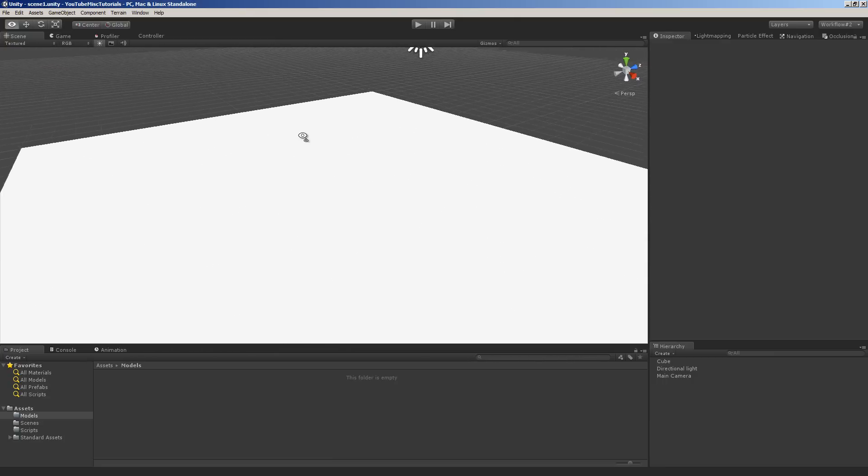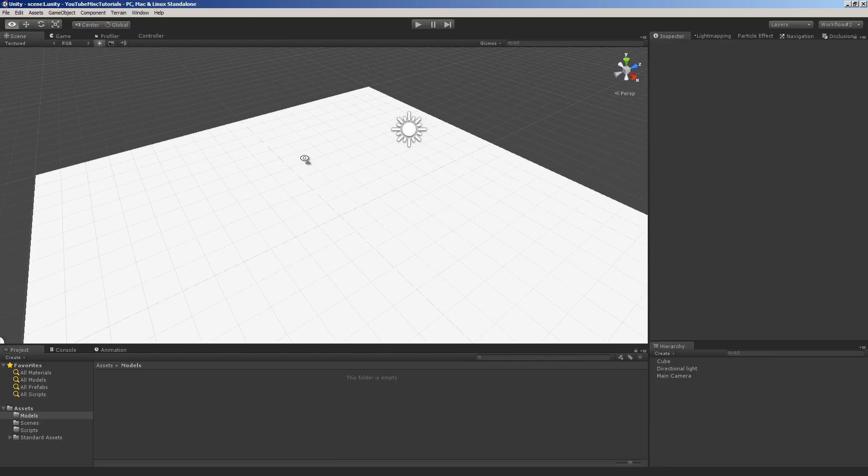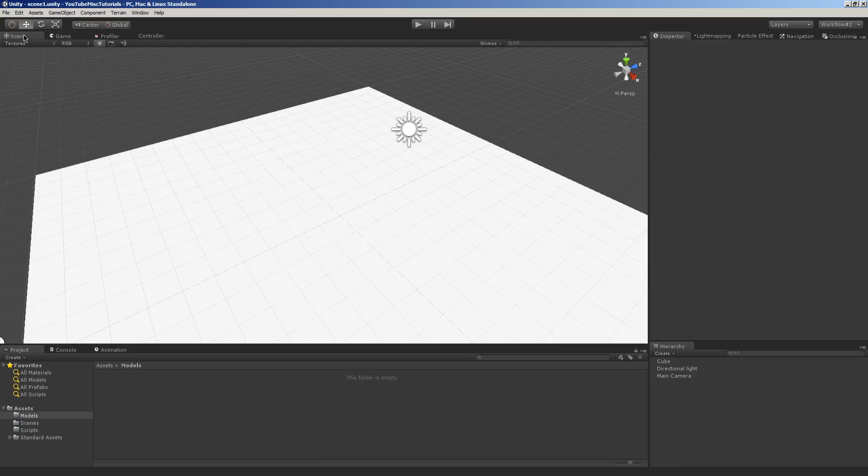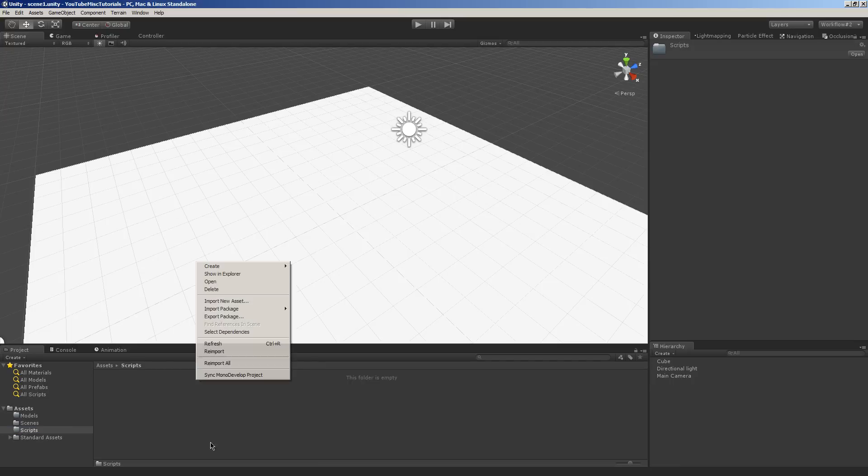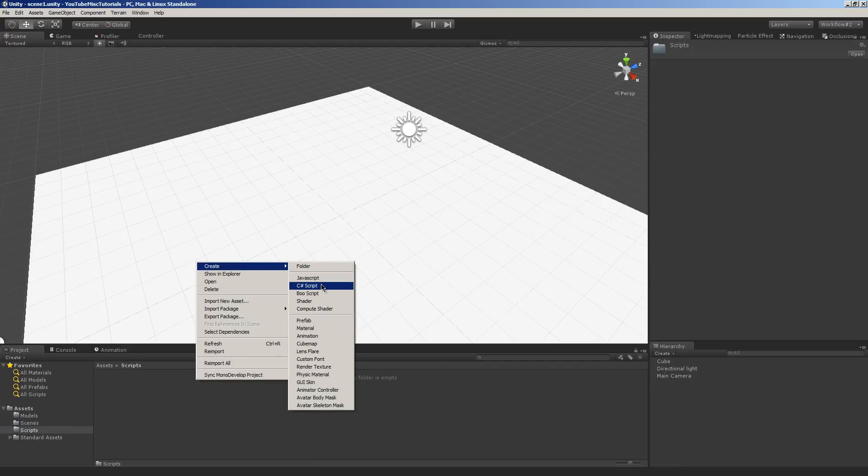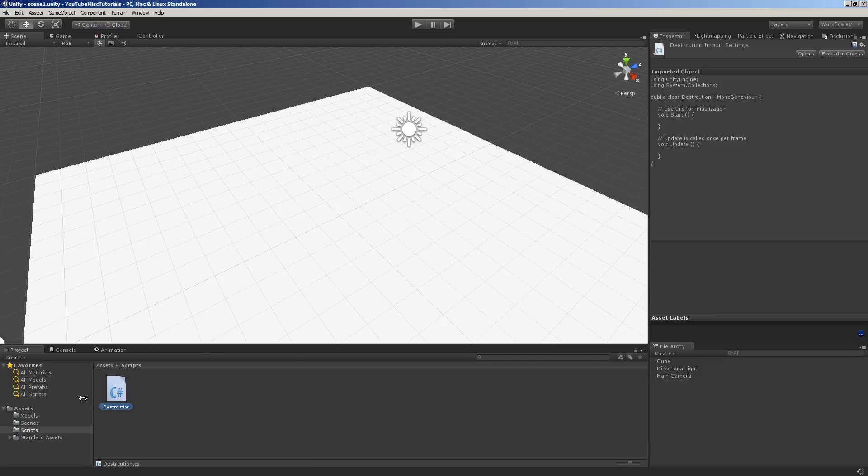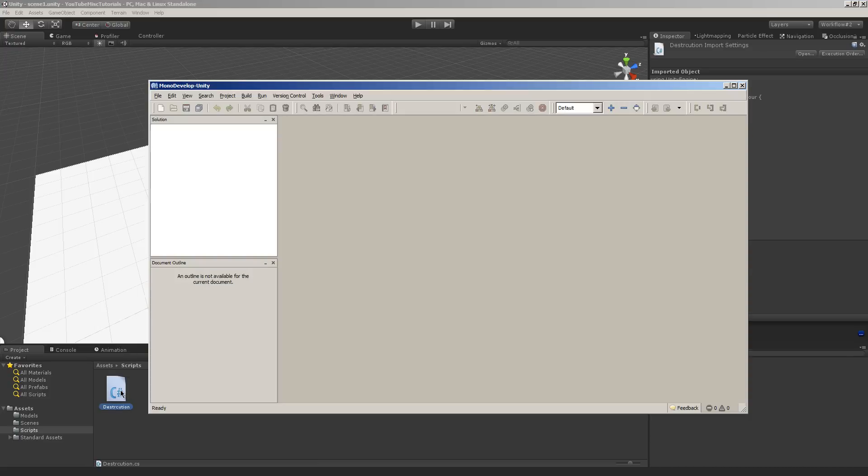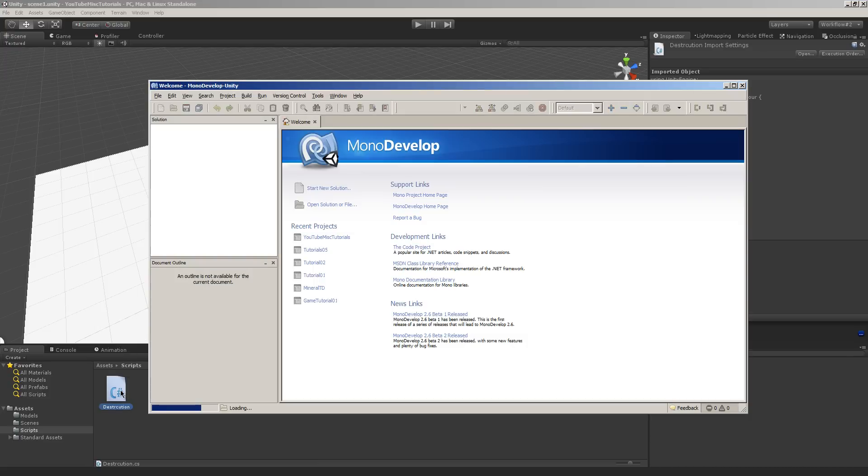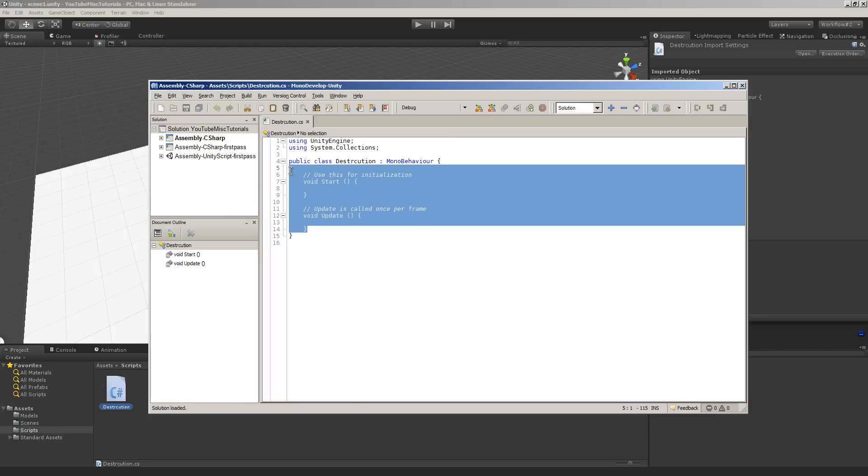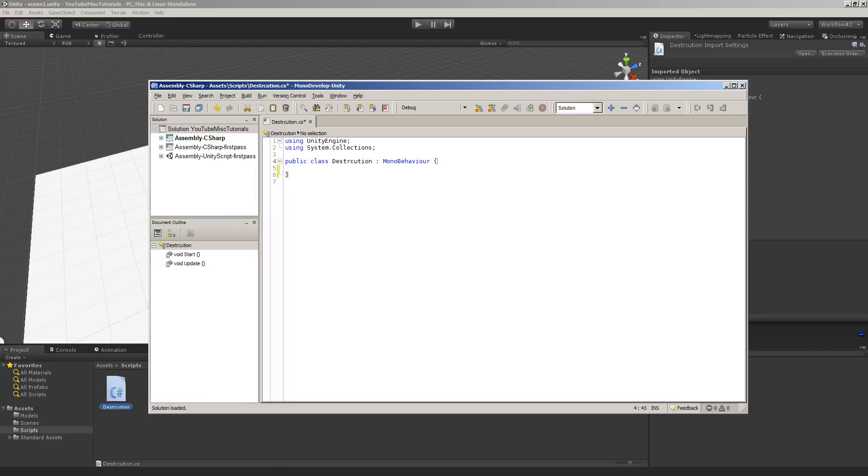Okay, so now we need to make our script because it's very important we make our script next. So, I'm going to go to my scripts folder and I'm going to create a new C-sharp script. And I'll just call this destruction. And then we'll double click it and then we'll wait for mono develop to do its thing. And we're going to get rid of all this because we don't need it.